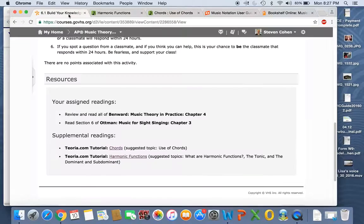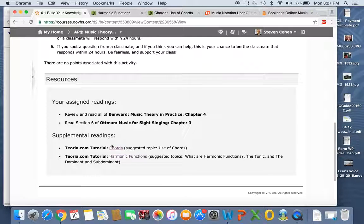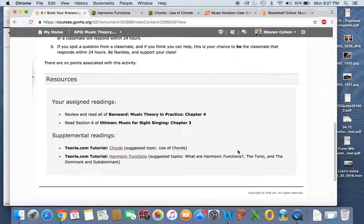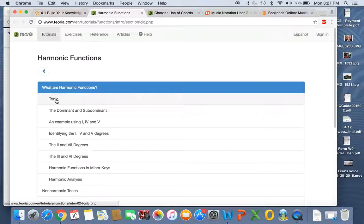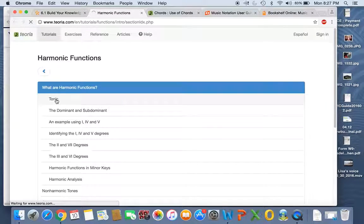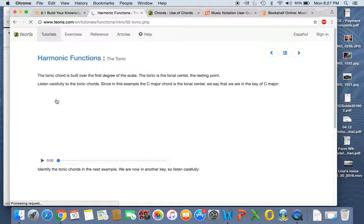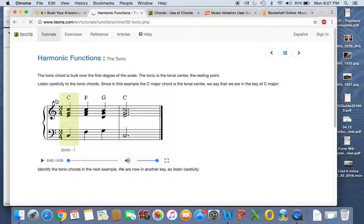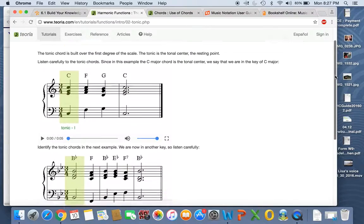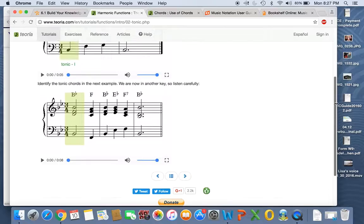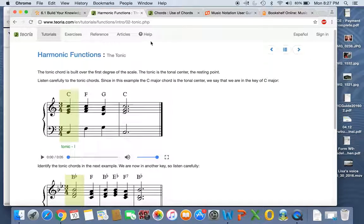And then the other one, harmonic functions. What are harmonic functions? And you have tonic, dominant, and subdominant, and you'll see what harmonic functions are. Tonic is its own topic, and it's the same as the other one. You can listen and read and it'll explain a lot. Please do so.